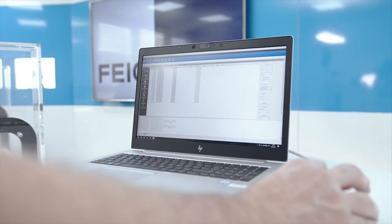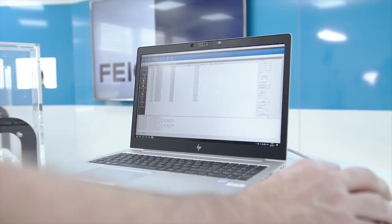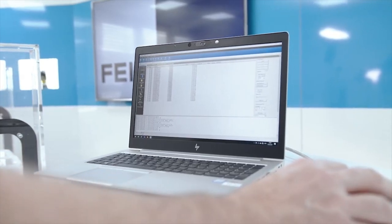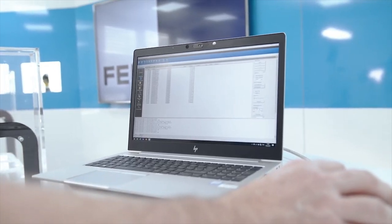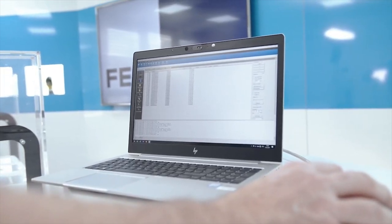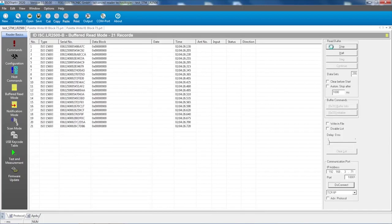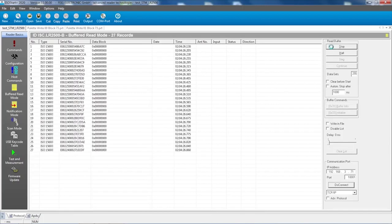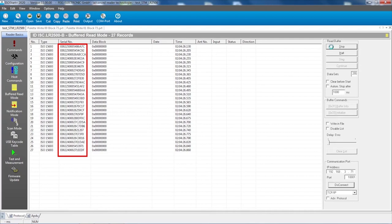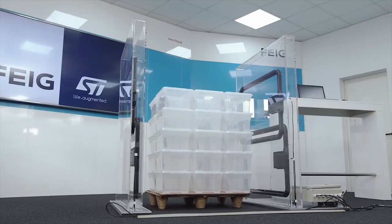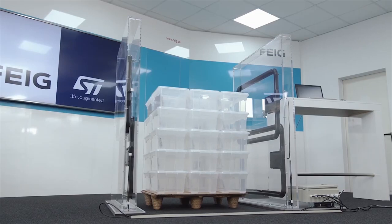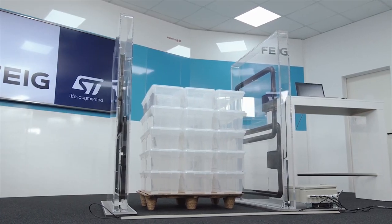Using the ISOSTART plus test tool, we can set an inventory command and in less than one second, the 27 boxes are identified and listed here. We can see on the screen 27 different UIDs corresponding to the 27 products on the pallet.